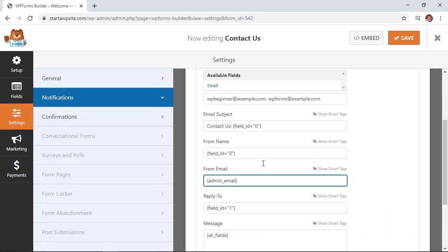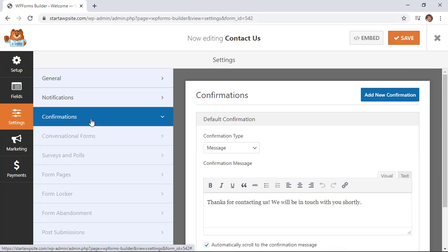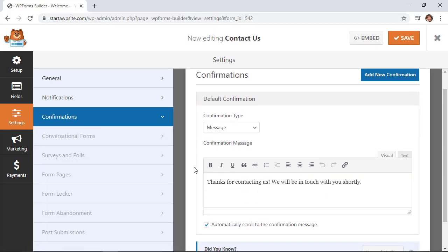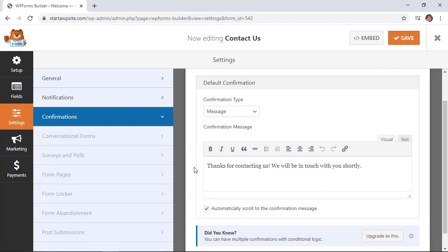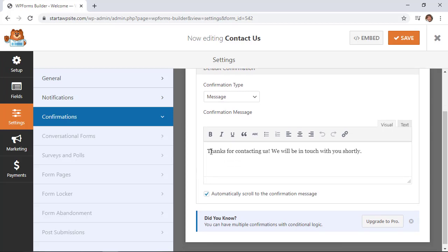Now the notifications are set up. We'll click Save and set up the confirmations. When I submit a contact form on a website and don't get any response saying they got it, that makes me nervous. This is what they'll see when they submit the form: Thanks for contacting us, we'll be with you shortly. You can change this to handle their expectations—if it takes 24 hours to respond, maybe you can say that.